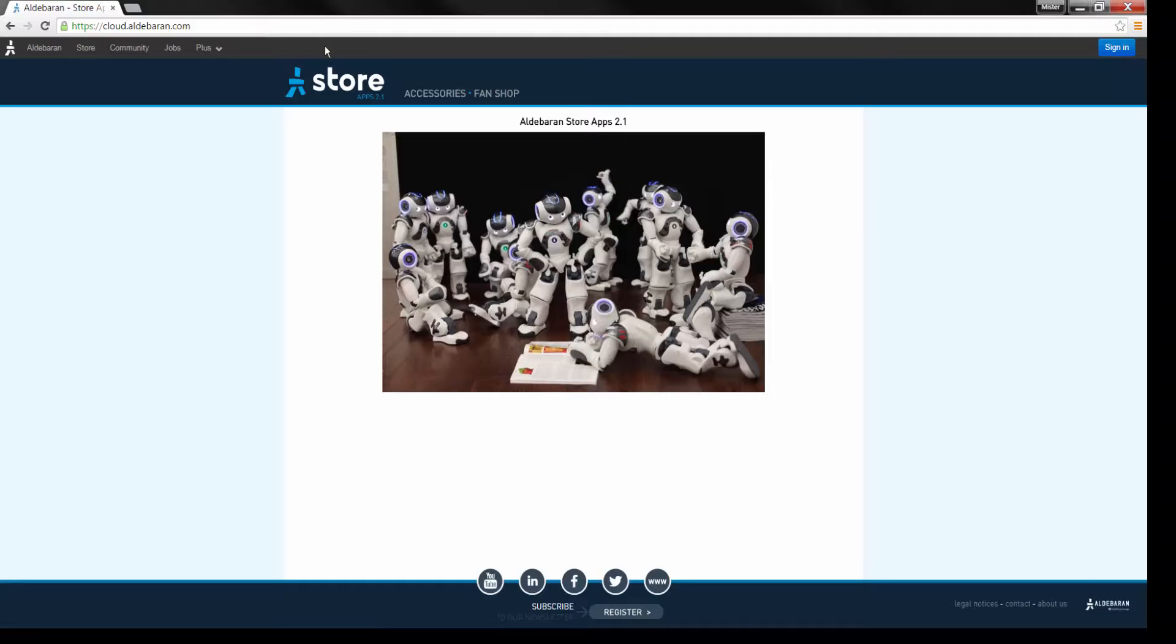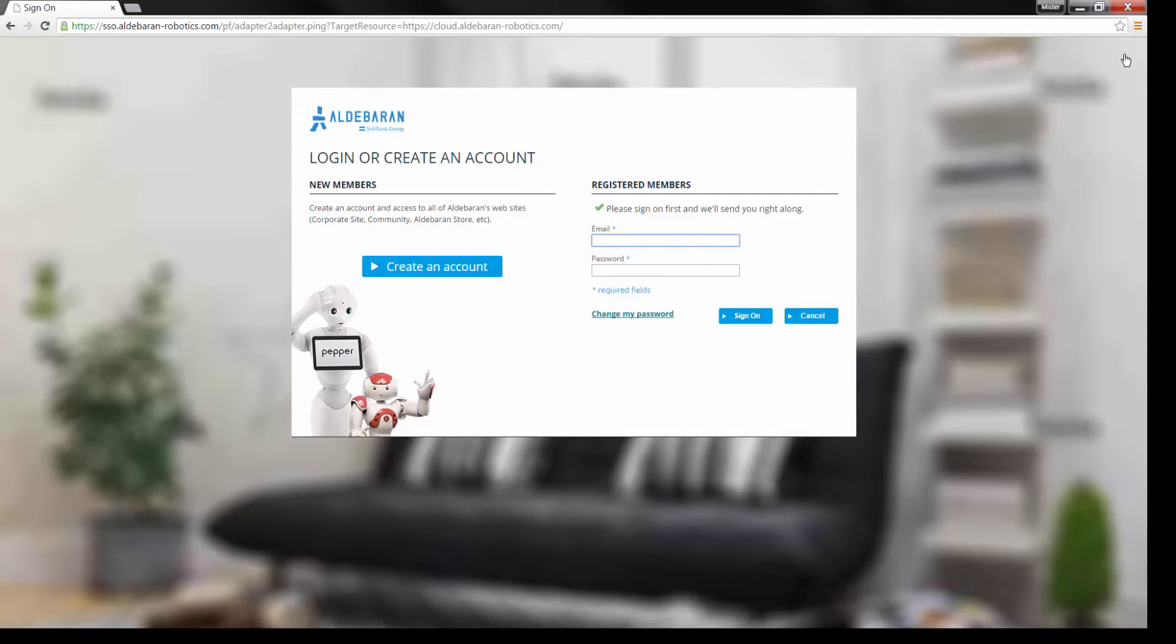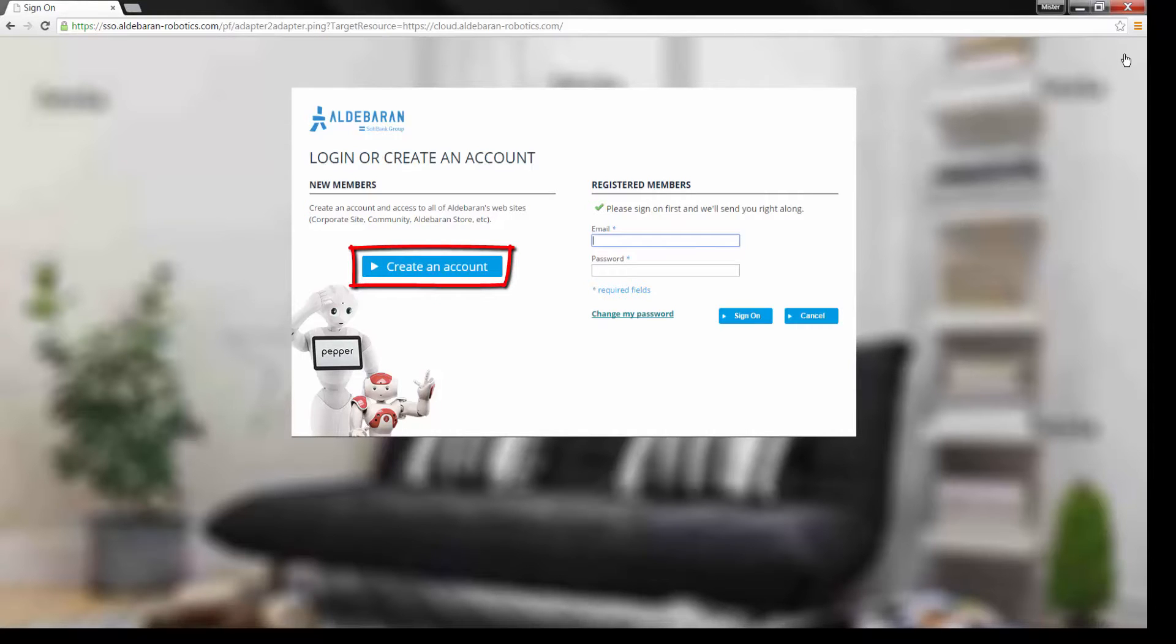Click Sign In at the top right of the page. If you haven't created an account yet, do so at this point by clicking Create Account.